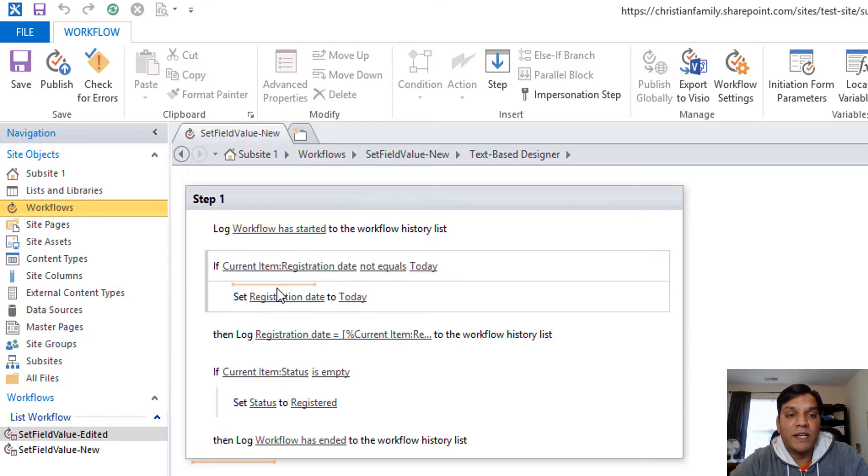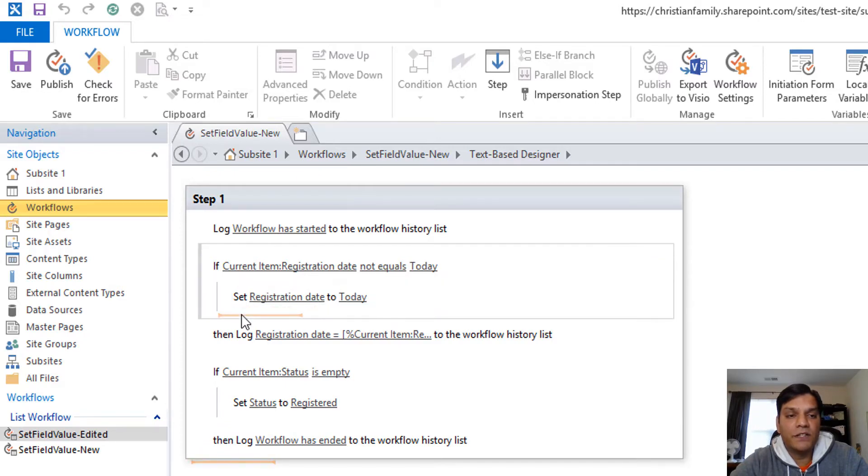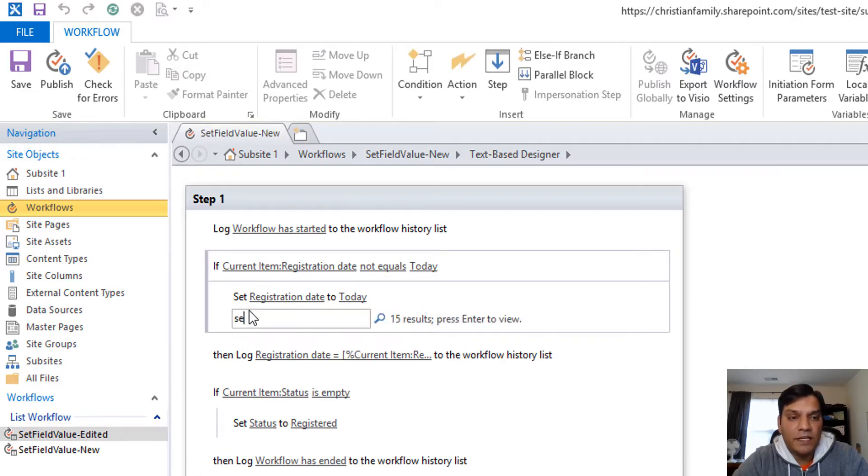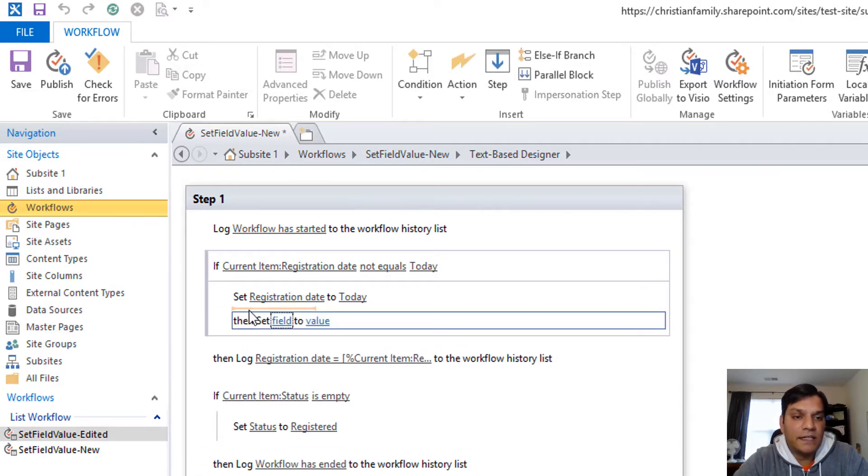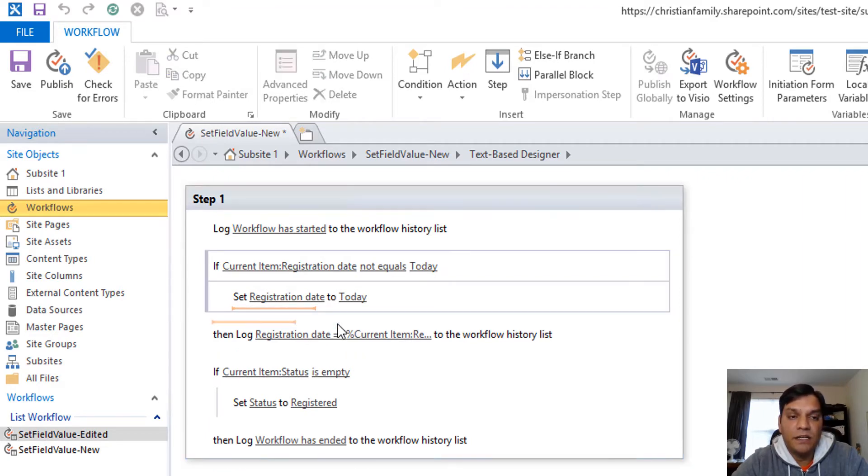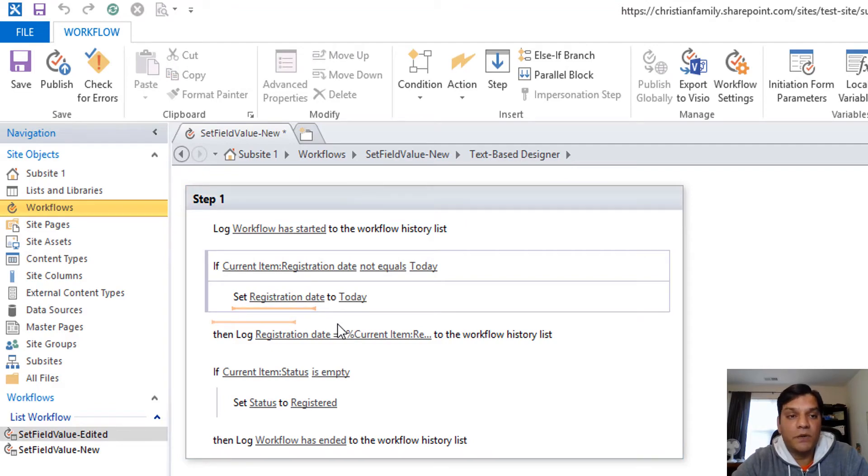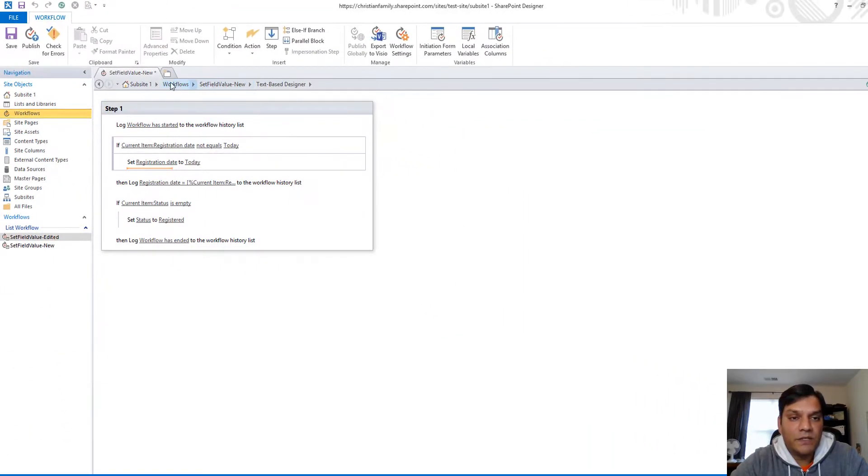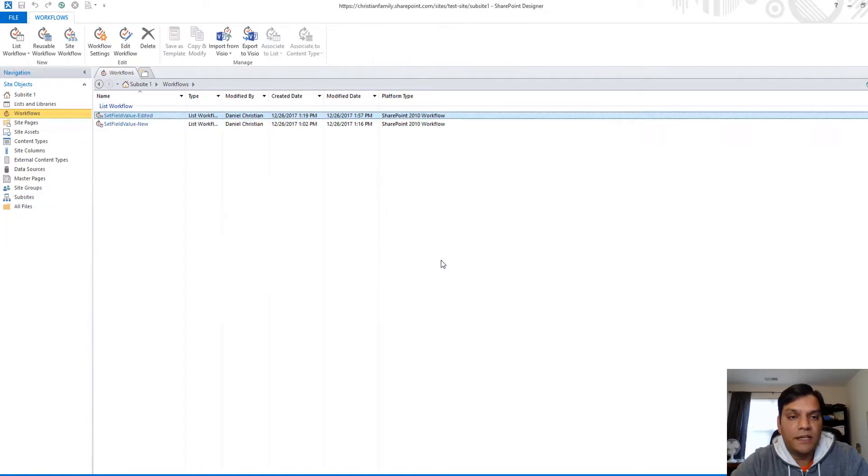But what I do want to point out is I have focused on this functionality called set. If I start typing in set and hit that, it's set field to value. That's the action that exists here and it doesn't have that on the flow side.